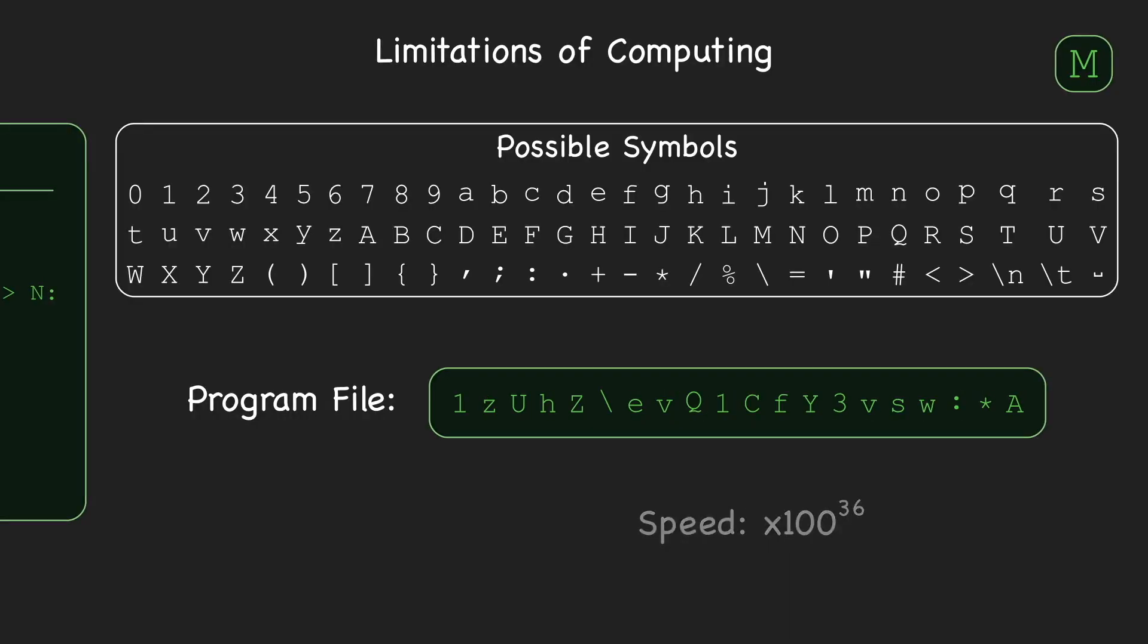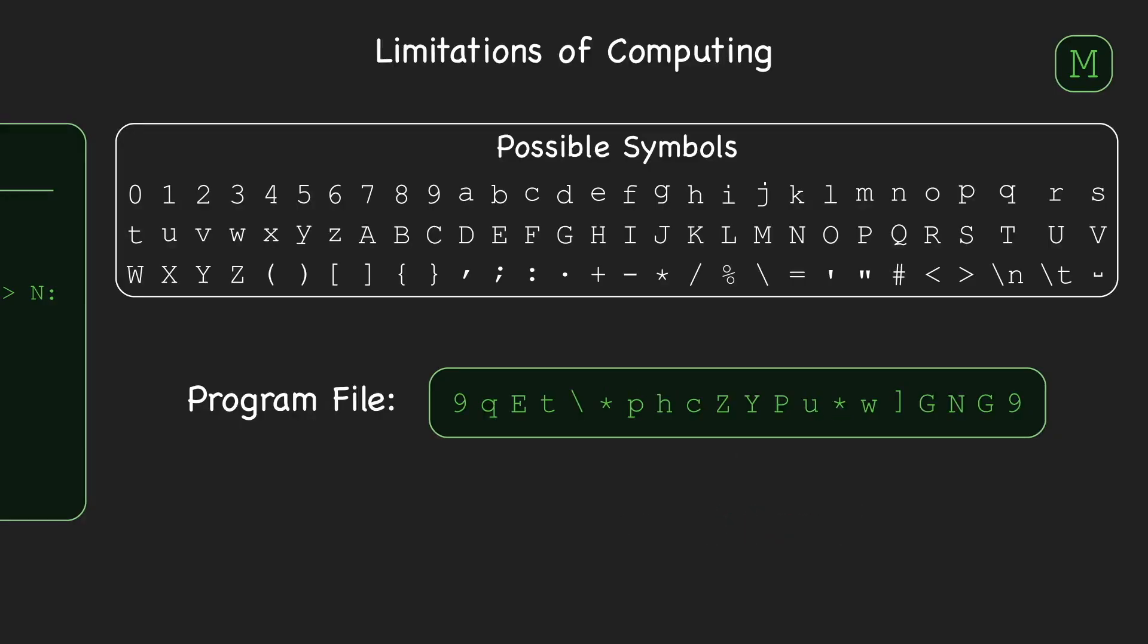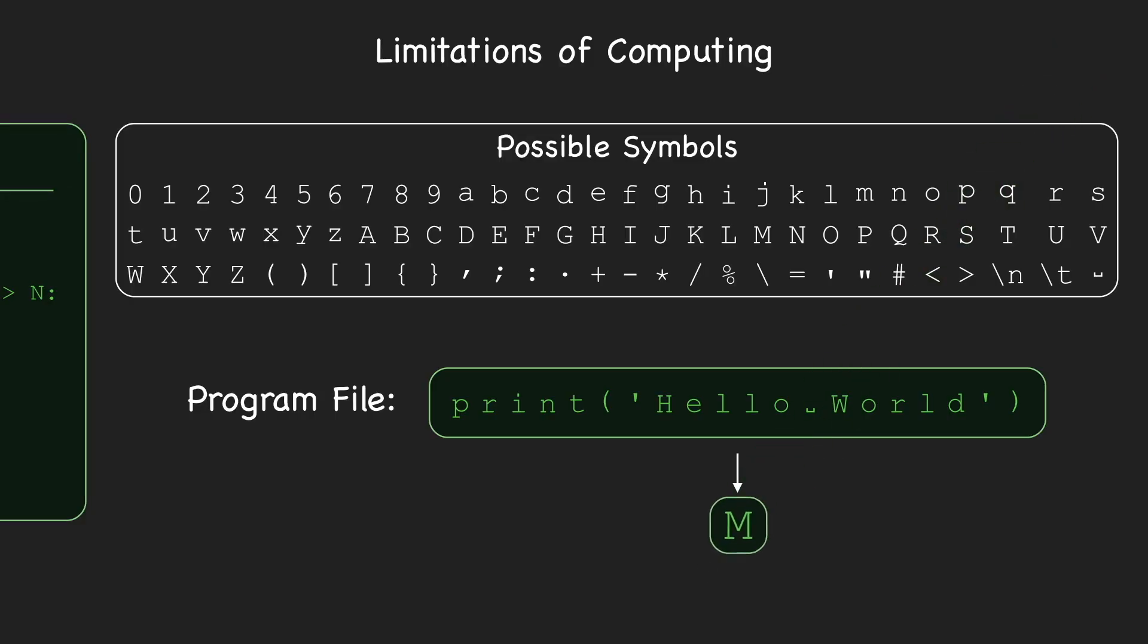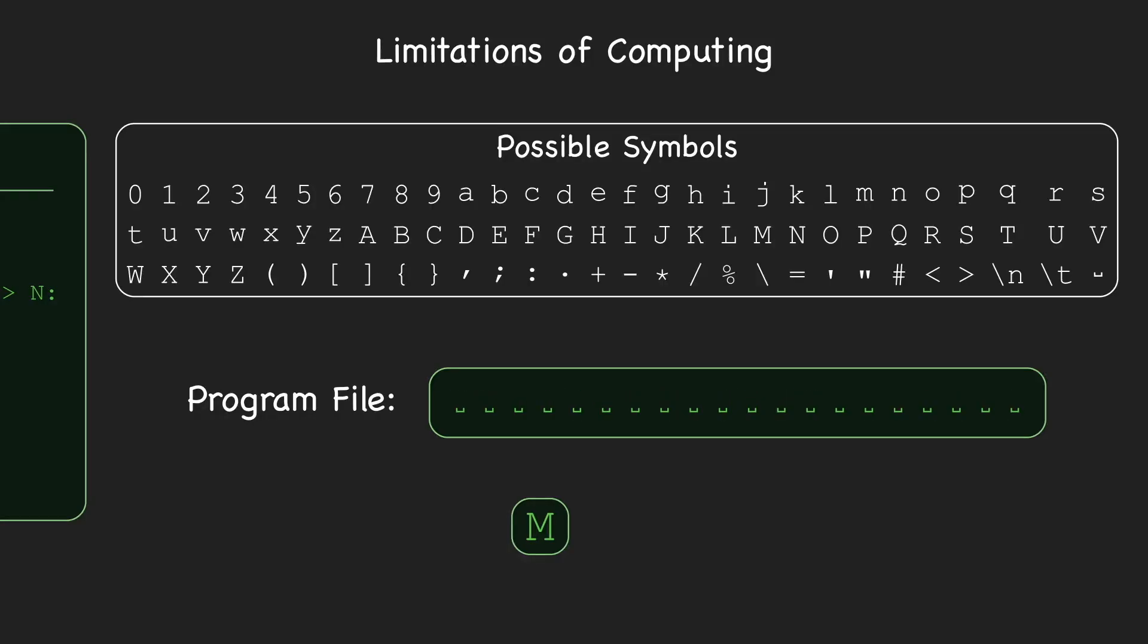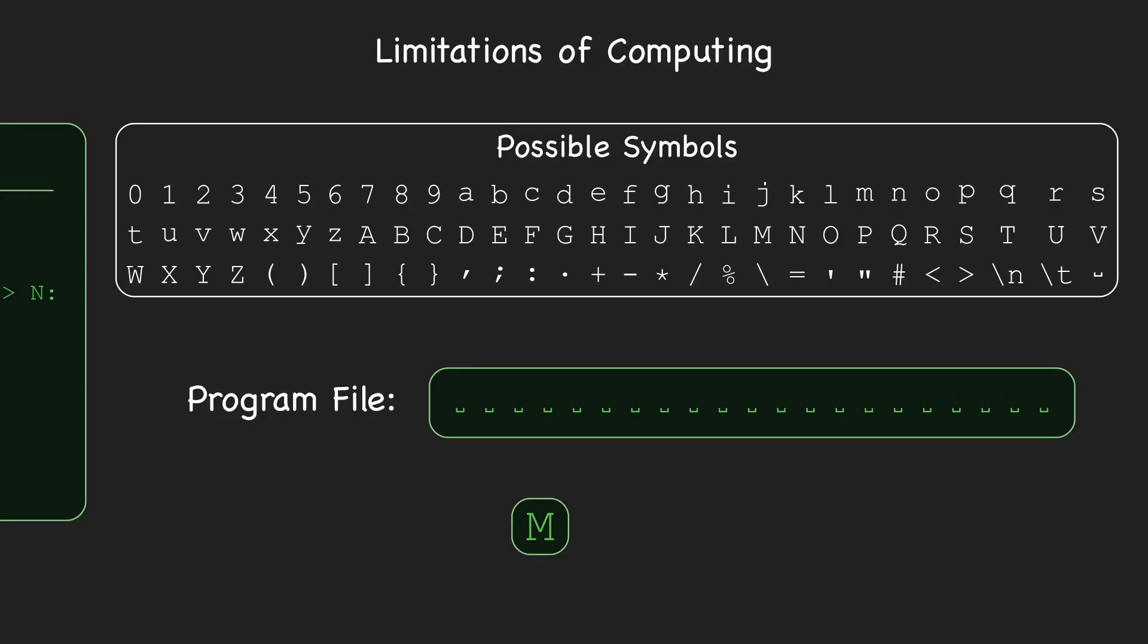For each file created, B checks to see if it's a syntactically correct program. If it is, B passes the file as input to M, to check if it's a minimal program. If B exhausts all the length N plus 1 files without finding a minimal program, B moves on to files of length N plus 2, then N plus 3, and so on.